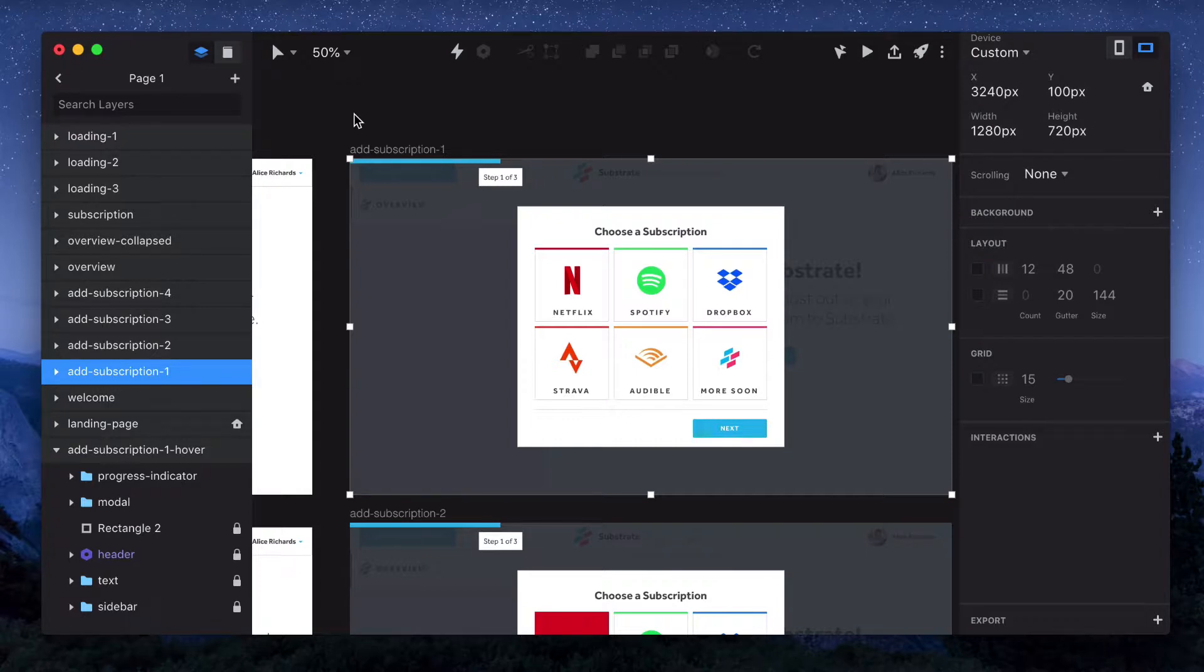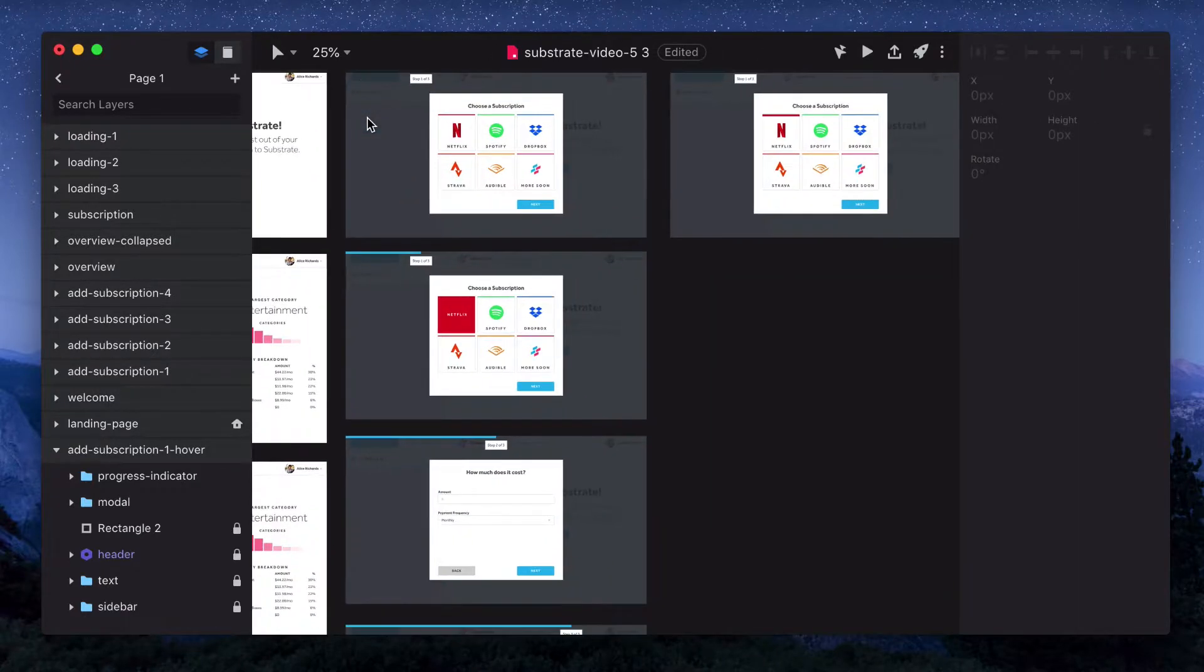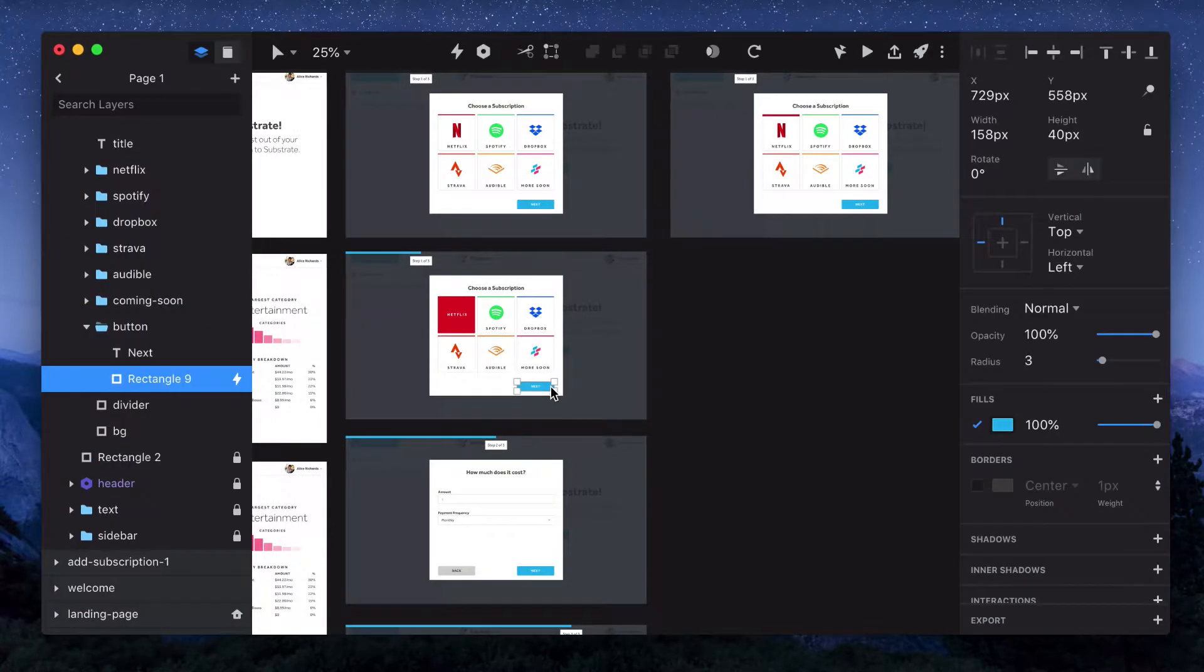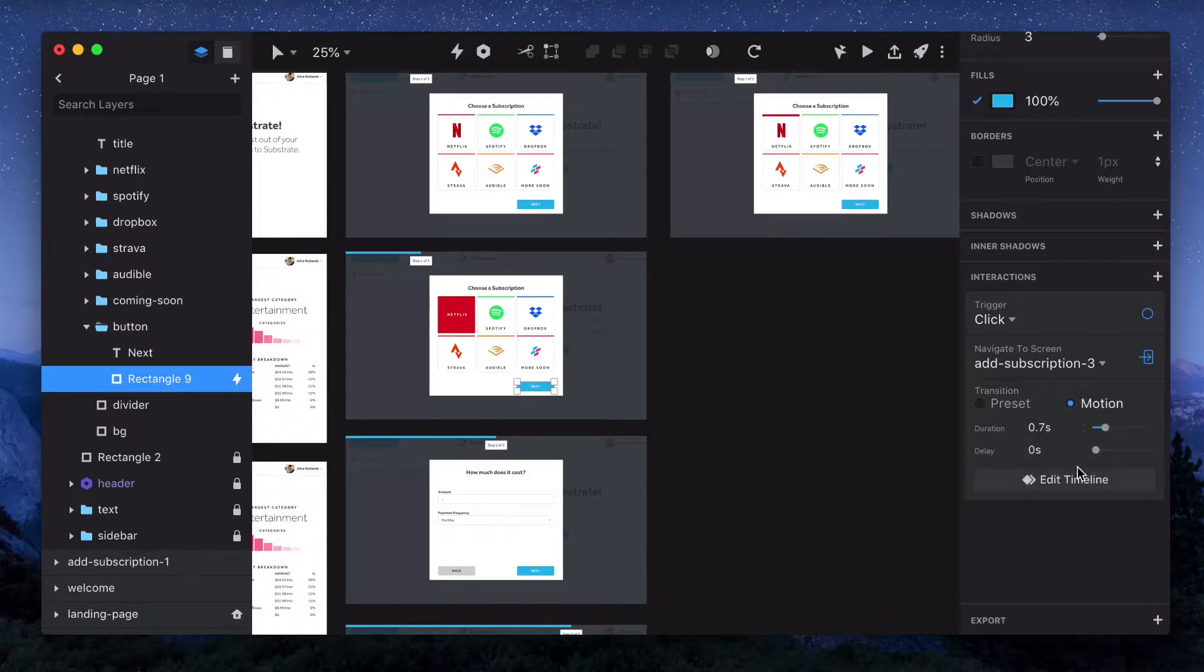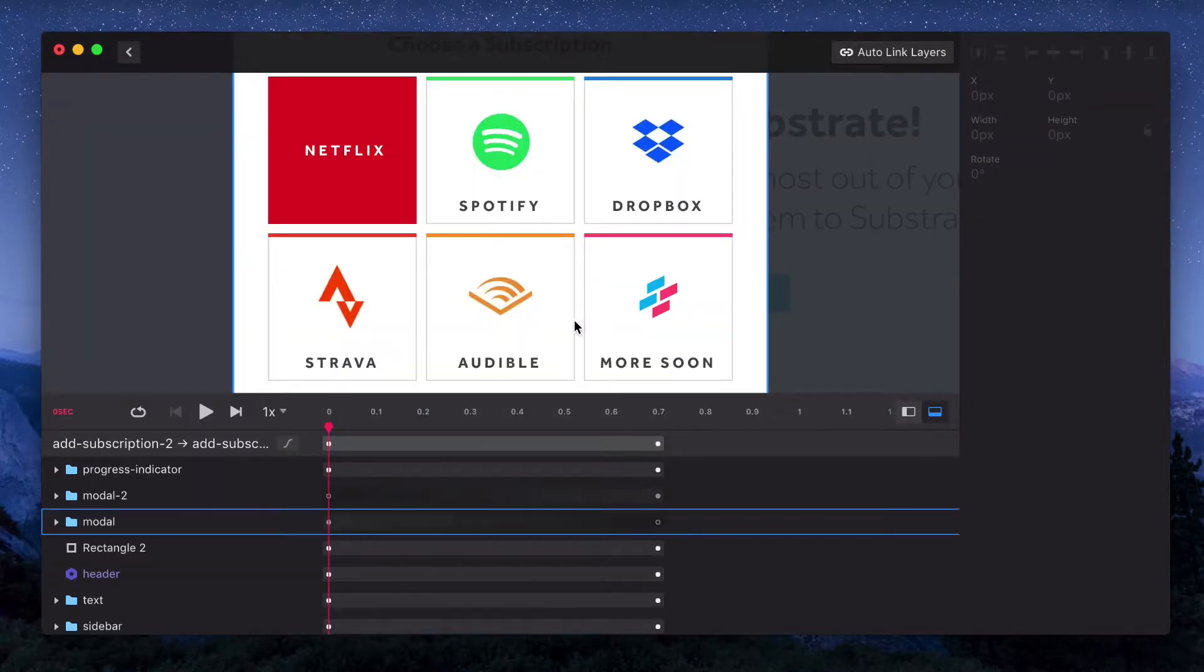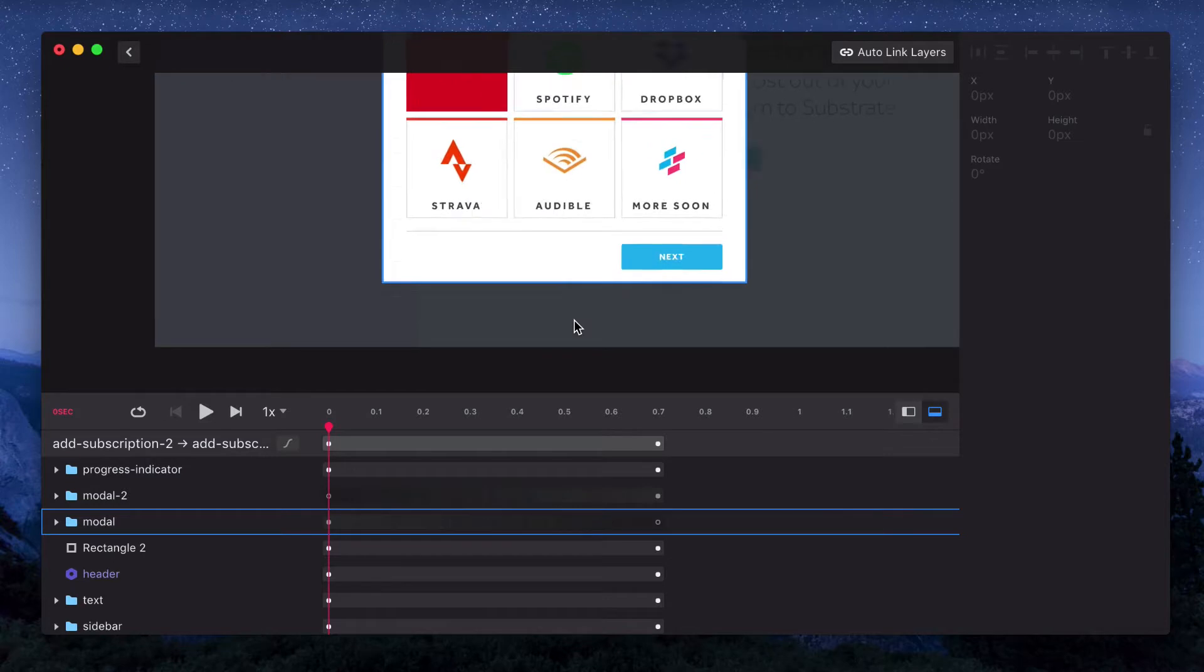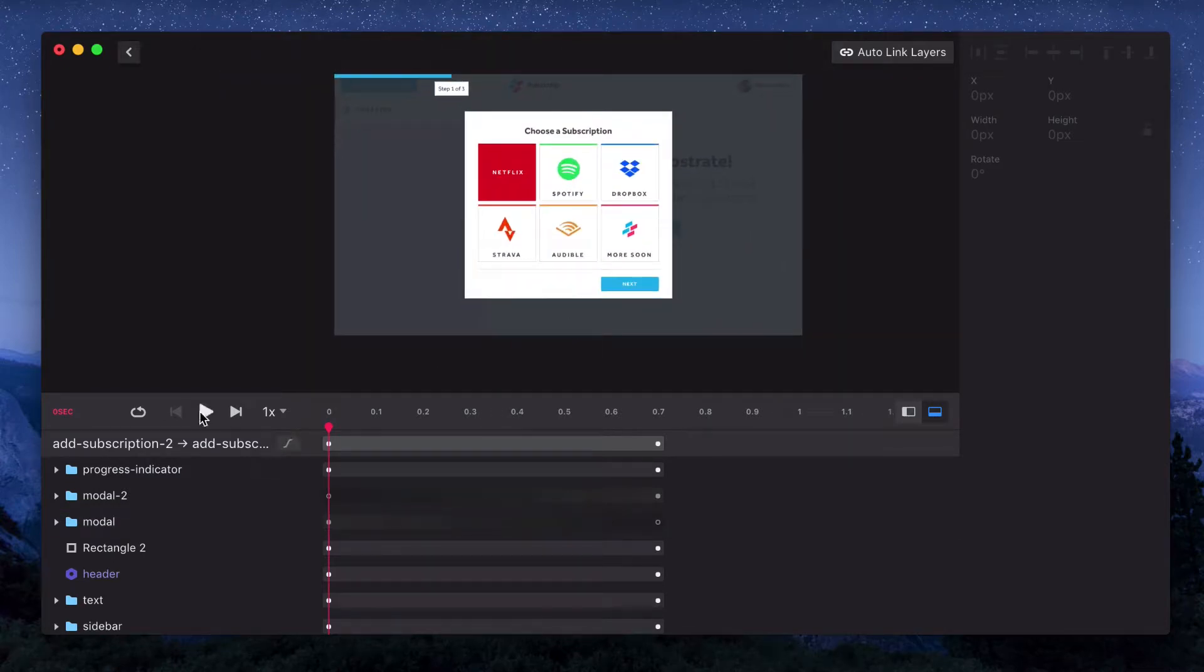Now let's create a motion interaction for when someone goes to the next modal. We'll select the next button and preview it. Another way to preview it is to go to edit timeline. That takes us into the timeline editor, but it also lets us preview the animation. So I'll hit play.